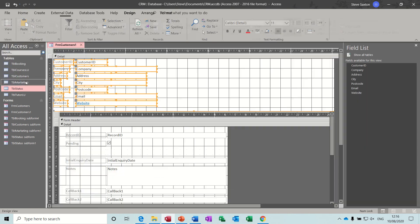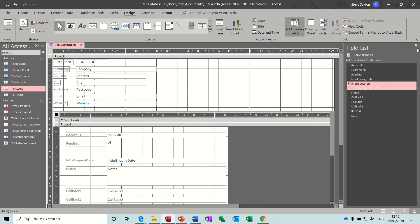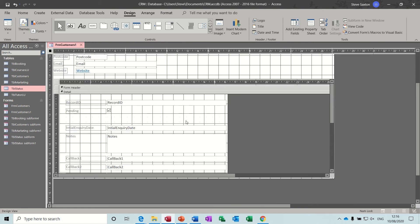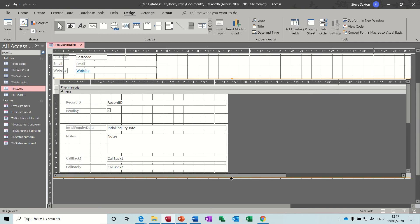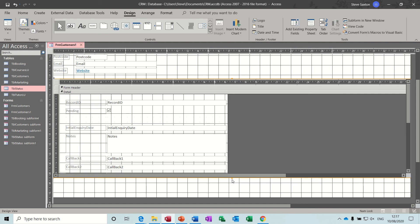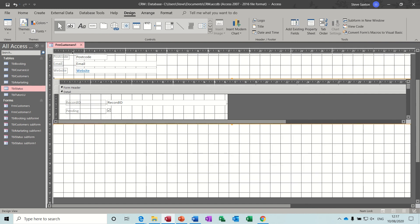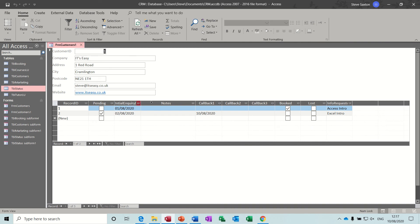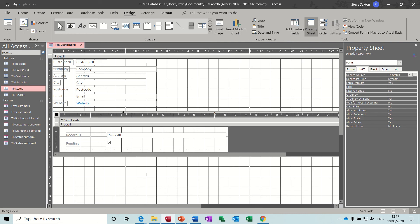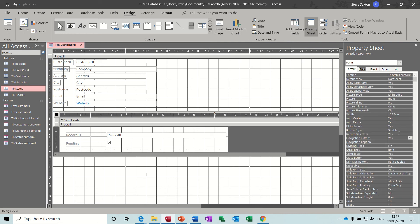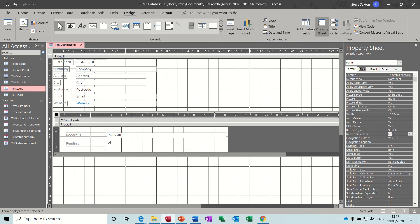I need to make this a bit wider and less deep, so in design view I'll click on the subform and get rid of the field list. Finding these little resize icons can be quite difficult because there's no space to get below the form - it's best to make the form a bit deeper first. I want to get rid of the navigation options at the bottom, so in the property sheet I'll set record selectors to no.